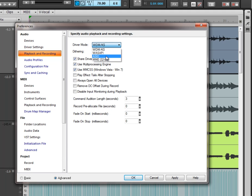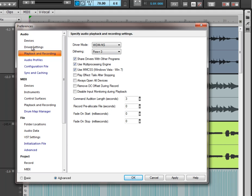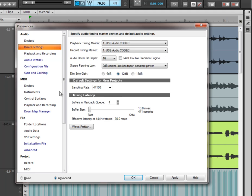And what ASIO is, is a very low latency recording application. It basically allows you to record audio in very low latency. Now, if we come back here to driver settings, you'll notice that we have a latency setting here.